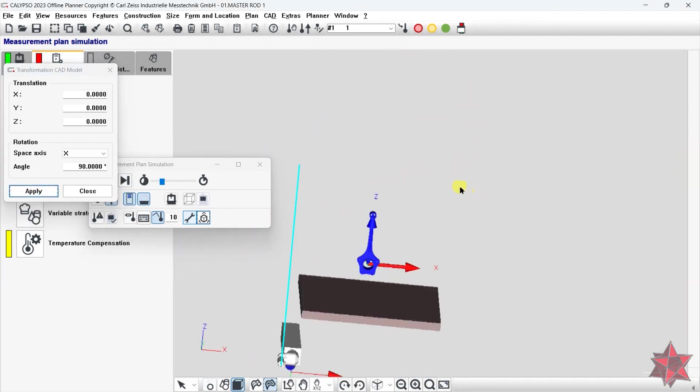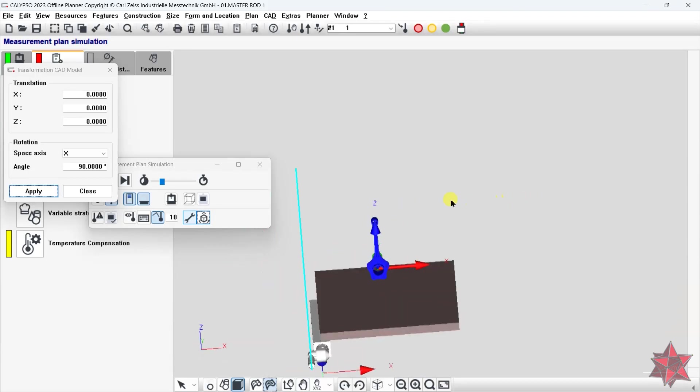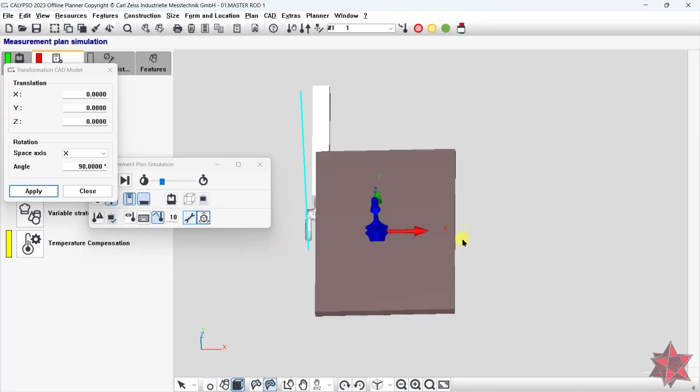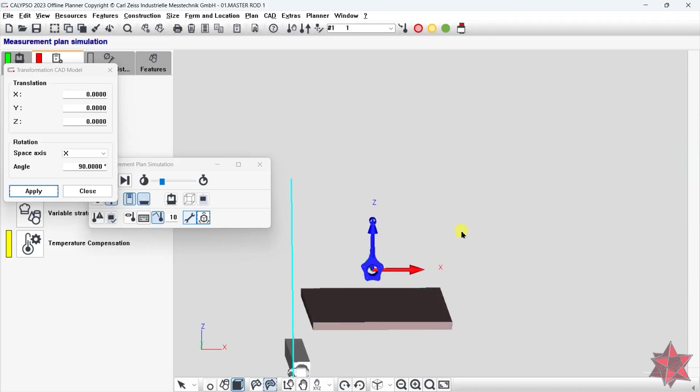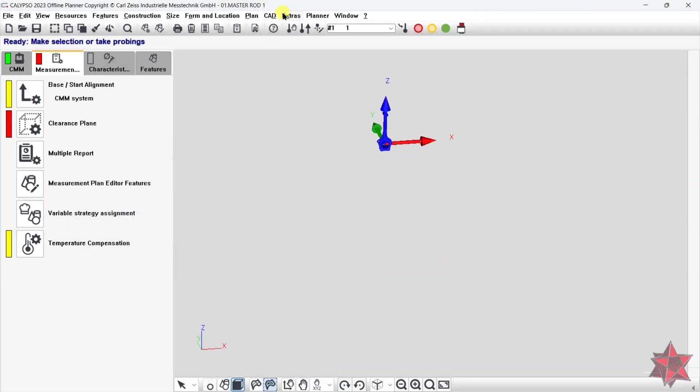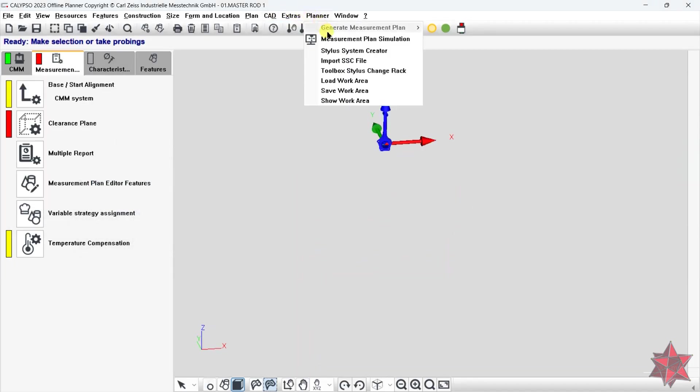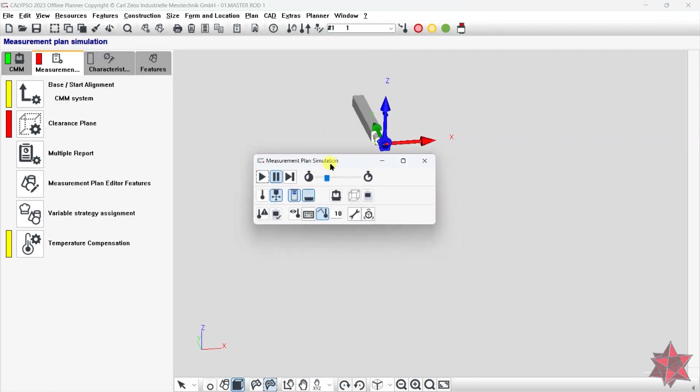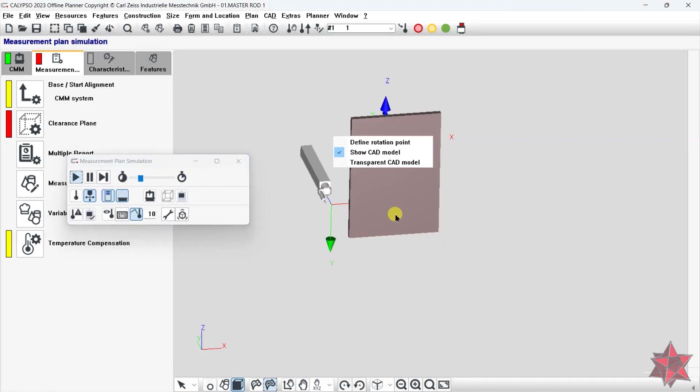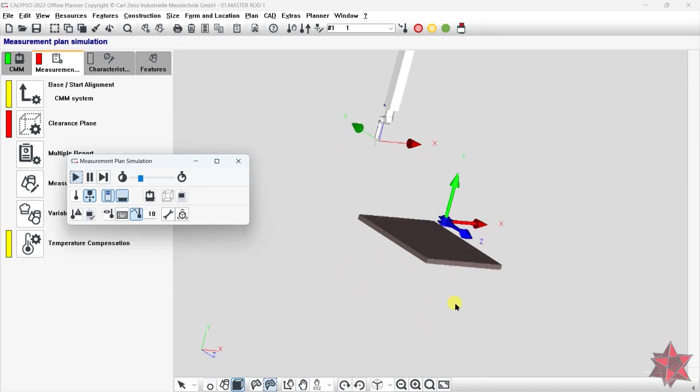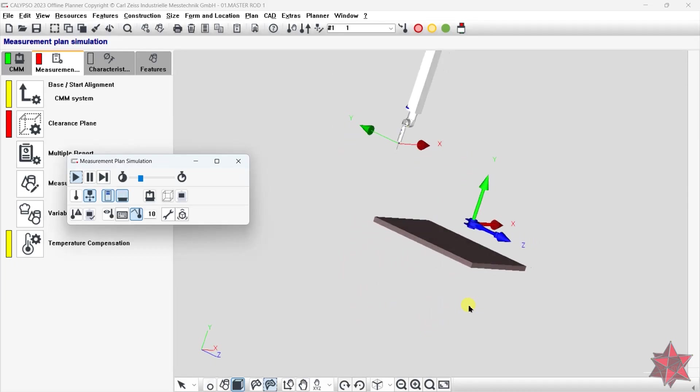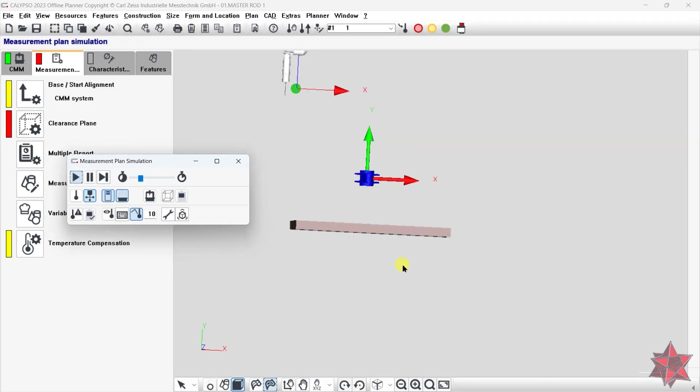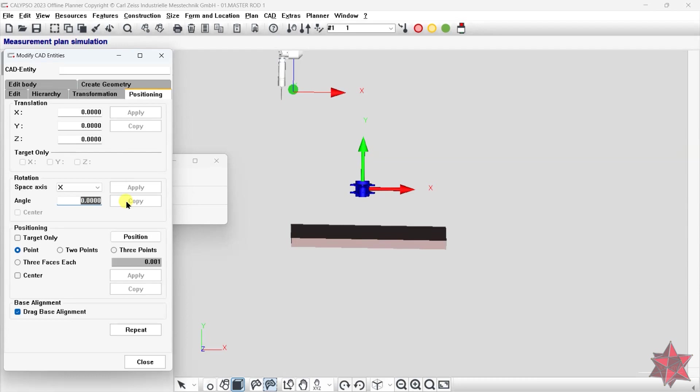Now you might find out that the simulation of the CMM is not quite right, but don't worry. Just close the simulation and run it back up and you will see that everything is fine. Or you just have to make small adjustments like I'm doing right now. I just have to rotate the part for it to stay as I want.